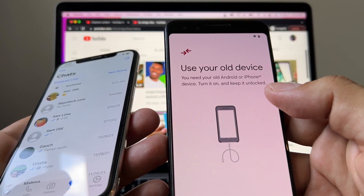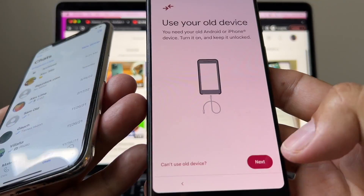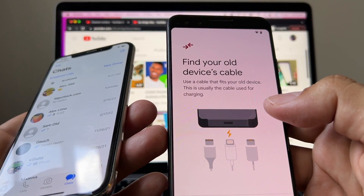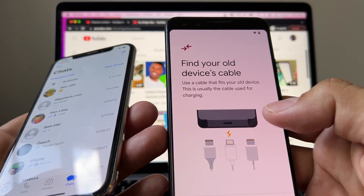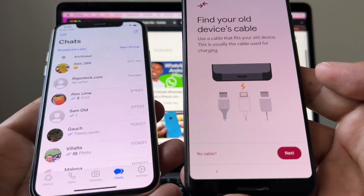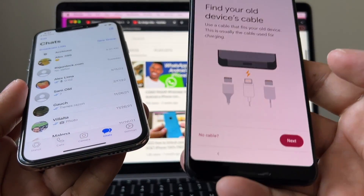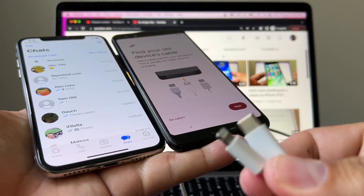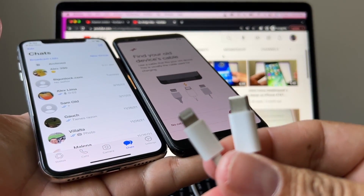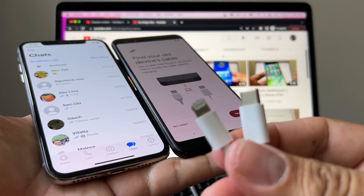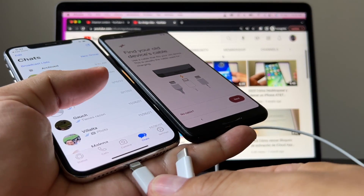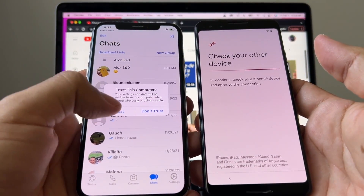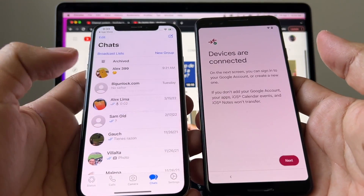Next: find your old device cable. Use a cable that fits your old device — this is usually the charging cable. In this case we're gonna need a special cable that goes from Lightning to USB-C, and I happen to have it. If you don't have it, I'm gonna put a link in the description so you can buy it on Amazon. Connect both devices and immediately it says 'Trust this computer' — click Trust.